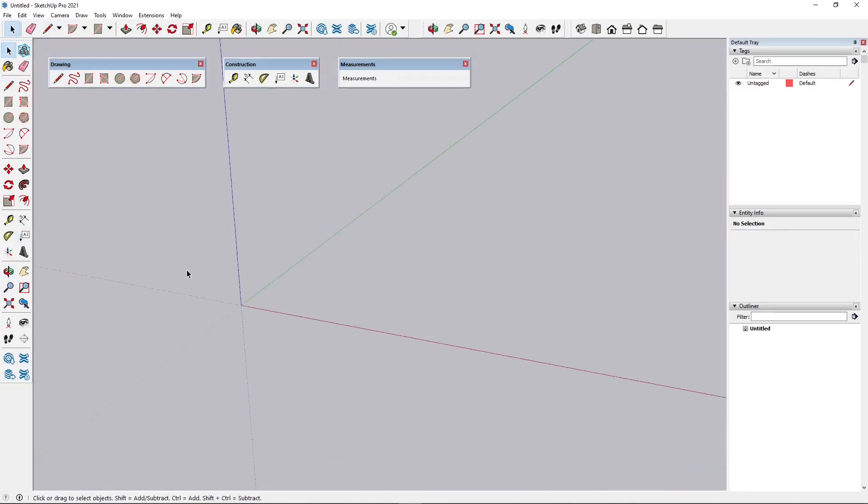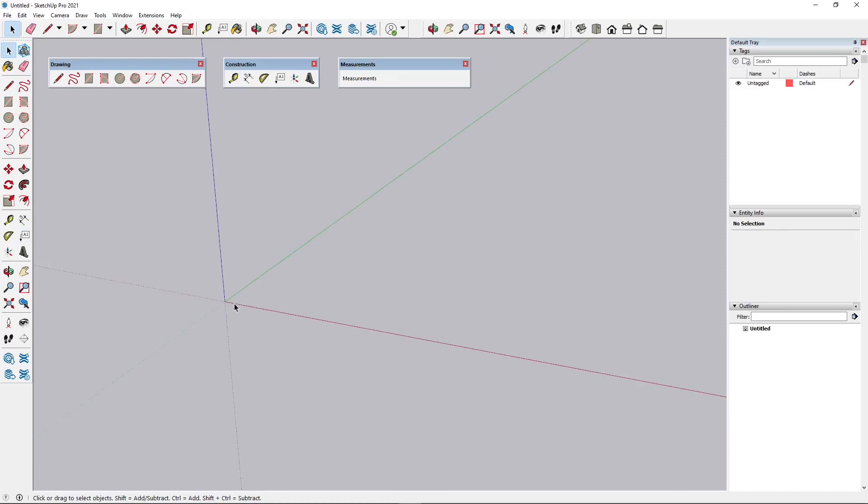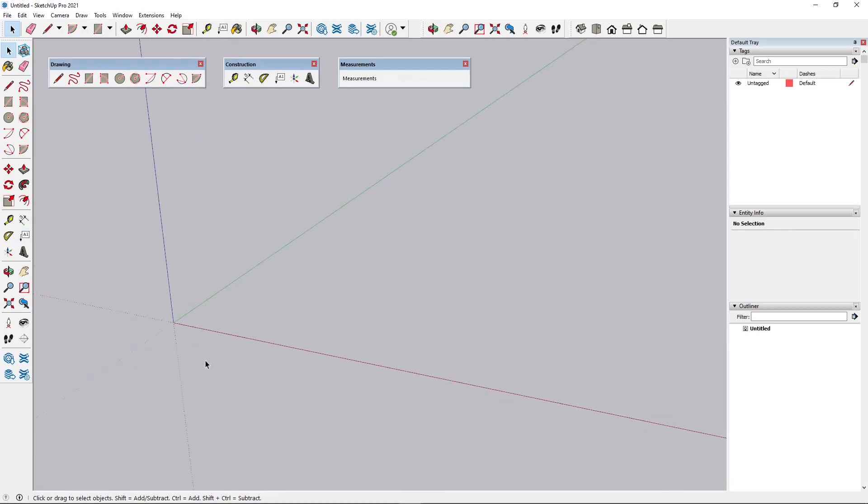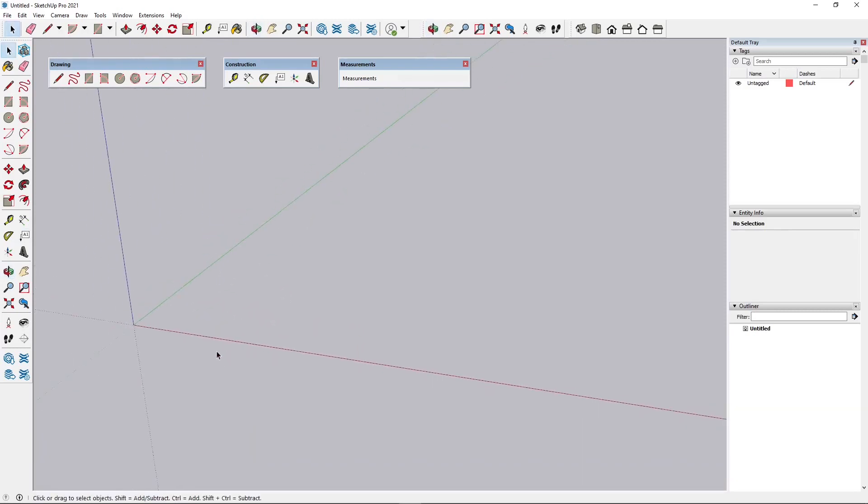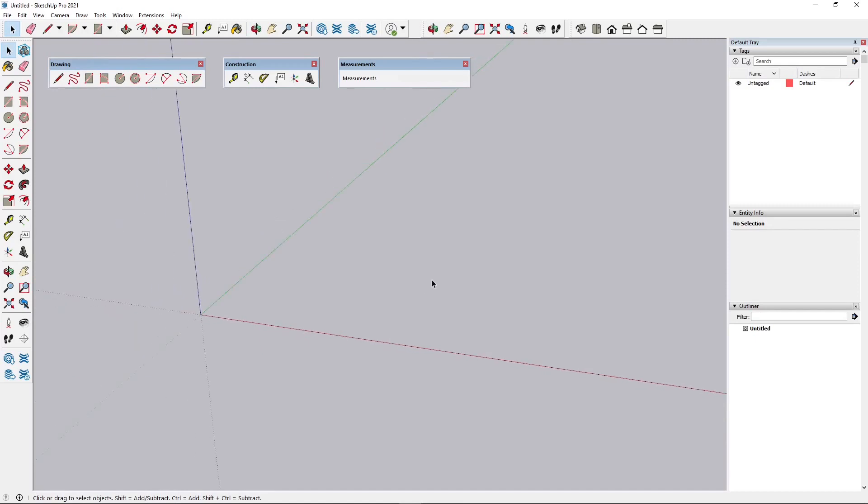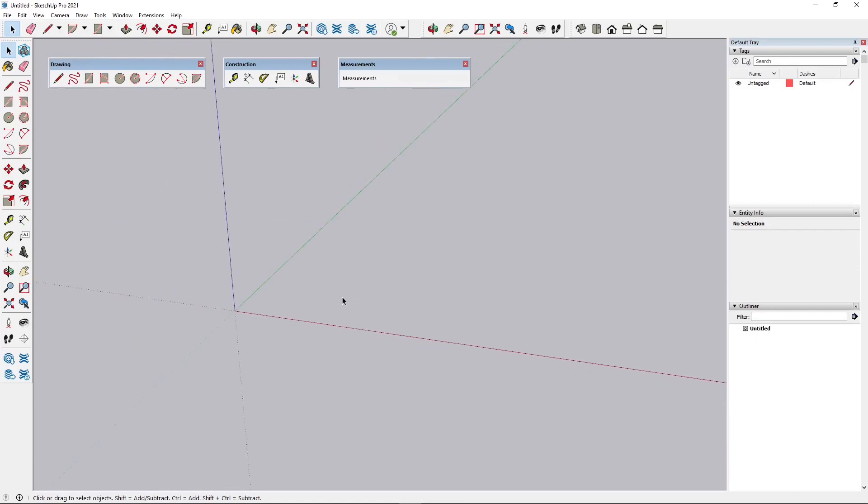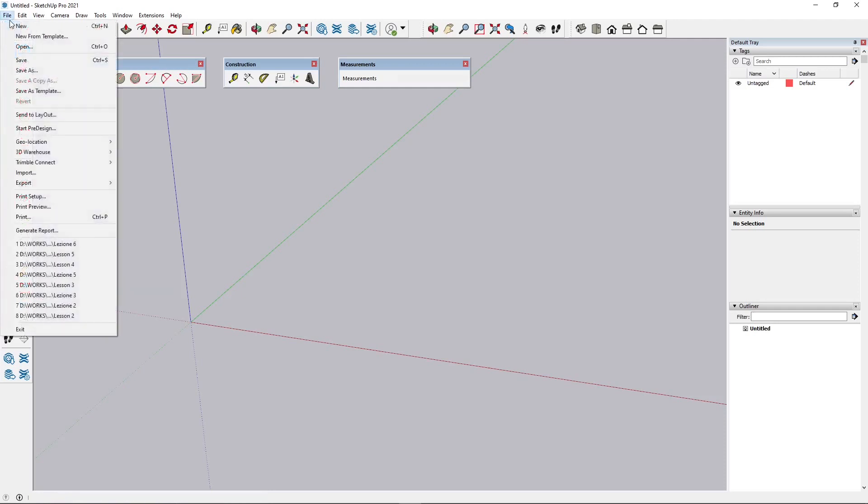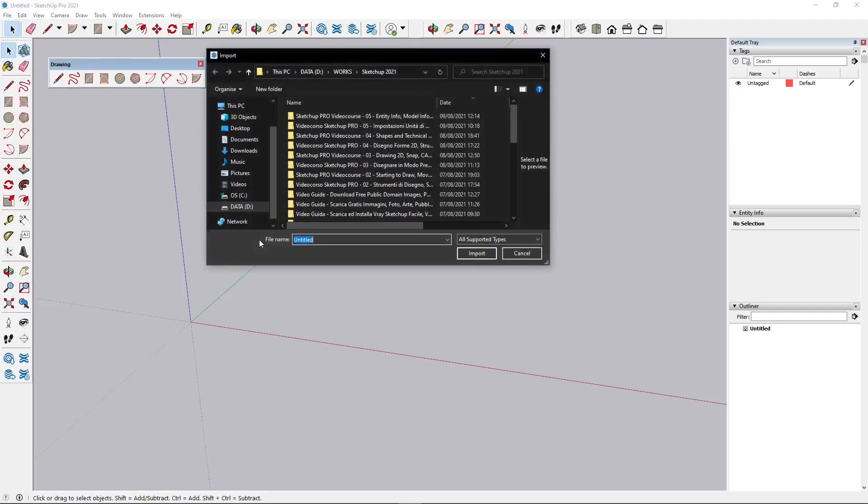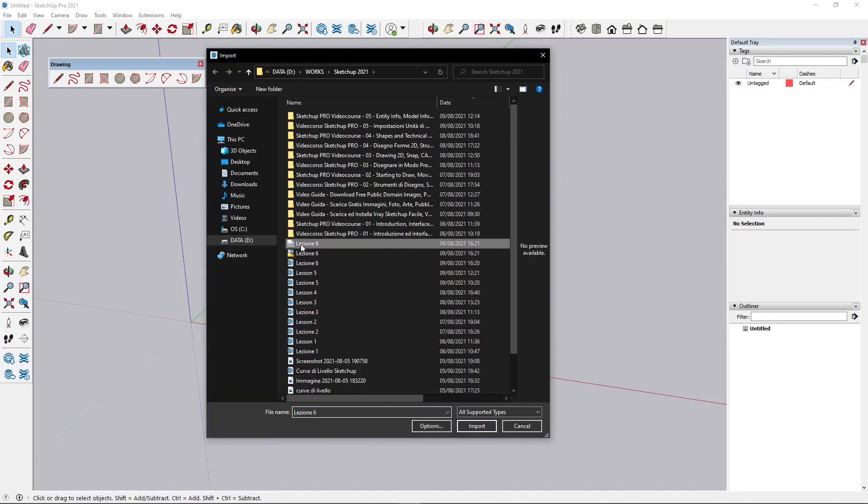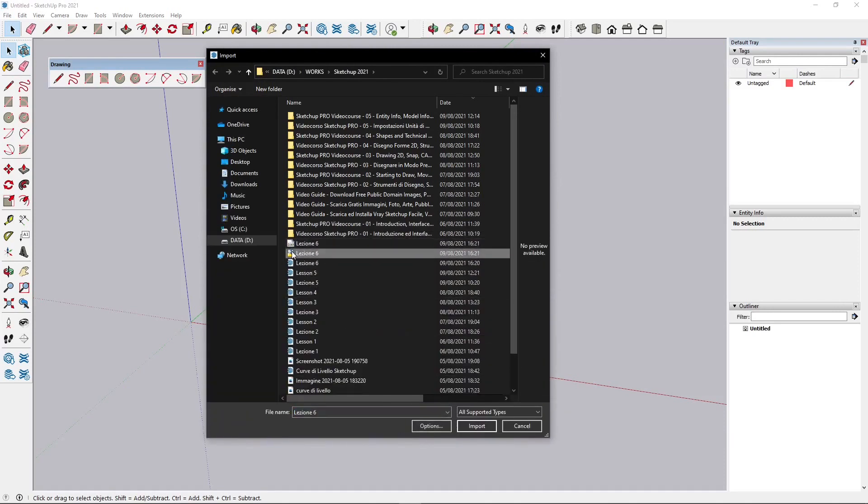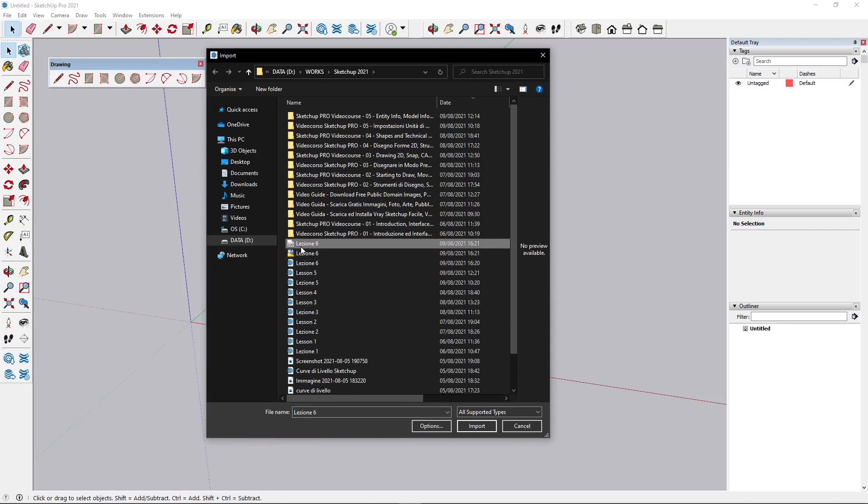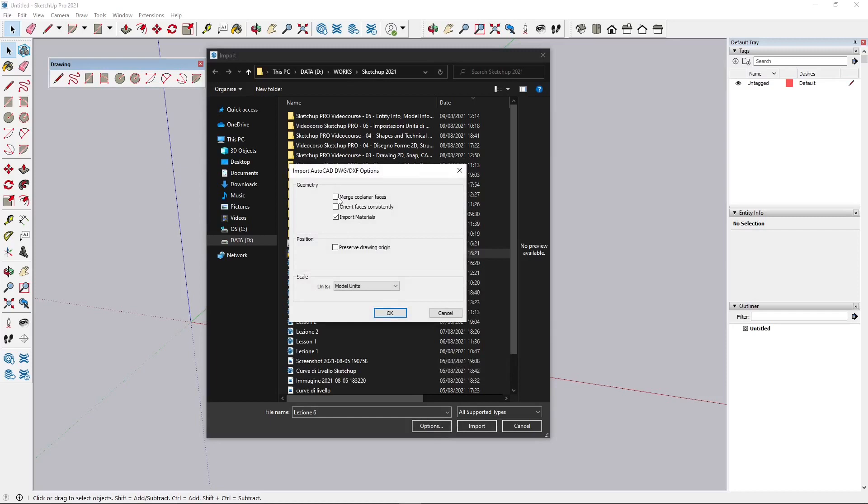But if you don't want to start from scratch, if you need to follow some guidelines, if you need to follow a drawing which is already made with AutoCAD or it's an image, we are going to see how to do that. So first of all let's start with AutoCAD or CAD in general - CAD drawings. File > Import, and I've already prepared a couple of files here. One is DWG and one is DXF. Let's start with the DWG and say Import.